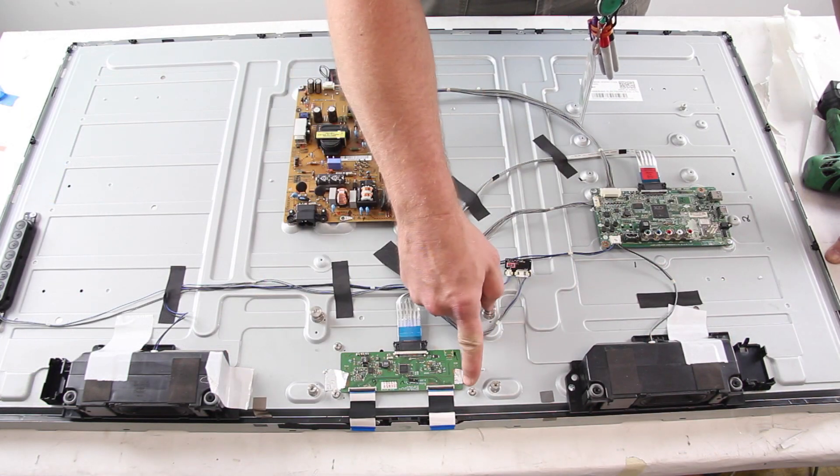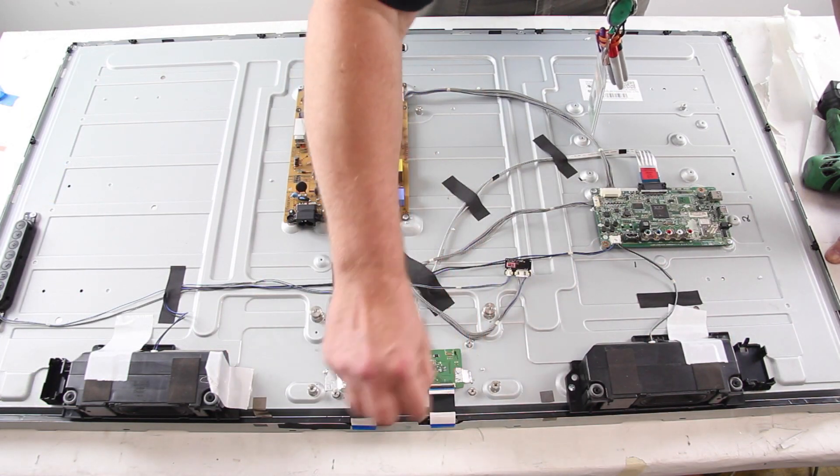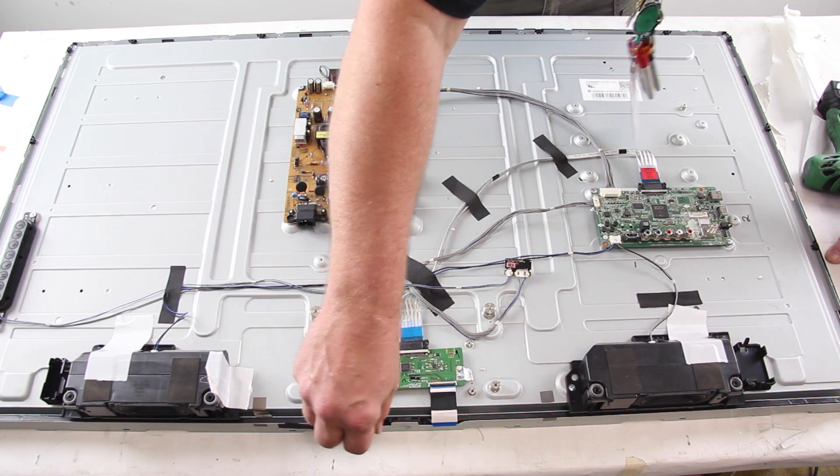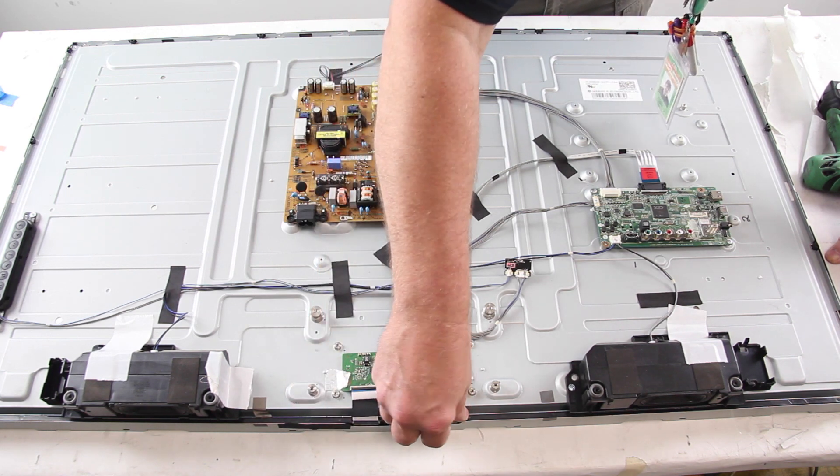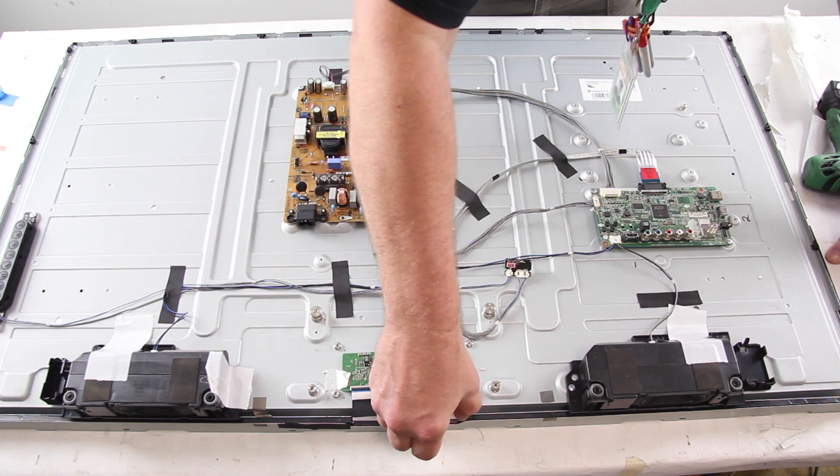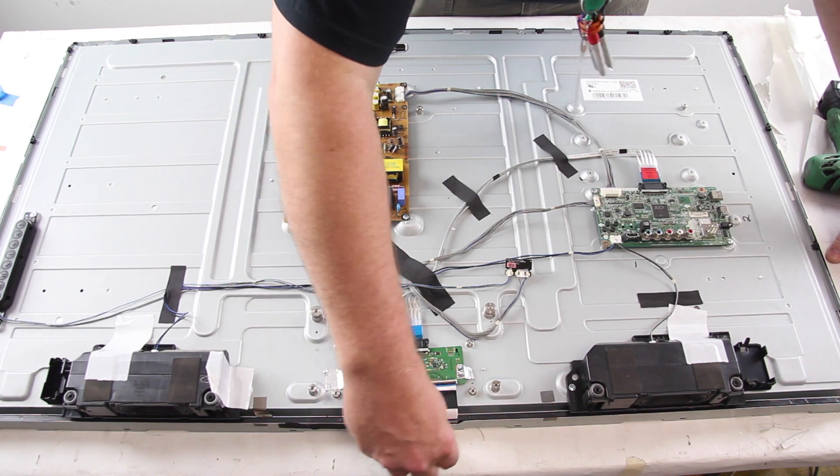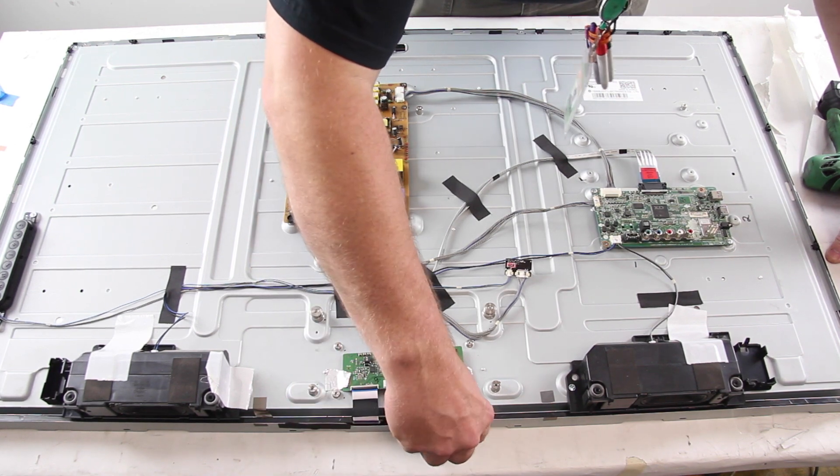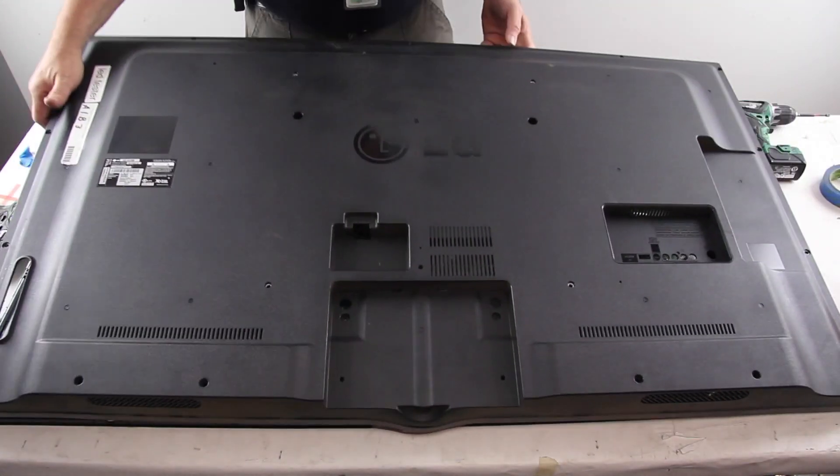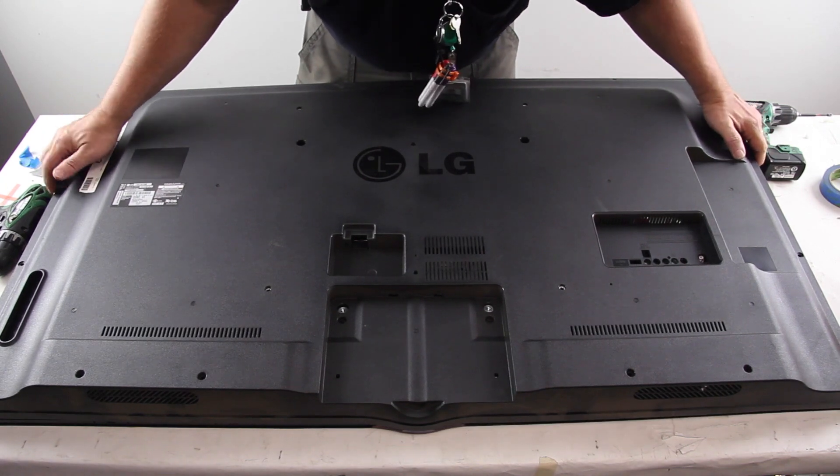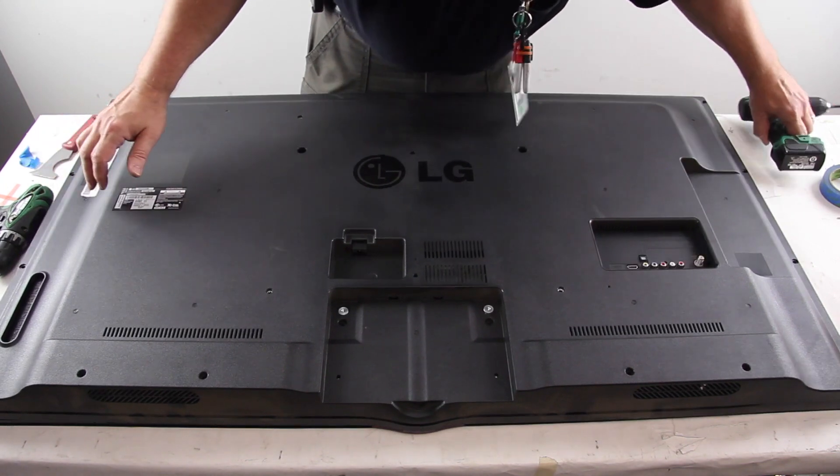Reconnect the T-Con board to the scan drive boards. Reinstall the back cover and the screws.